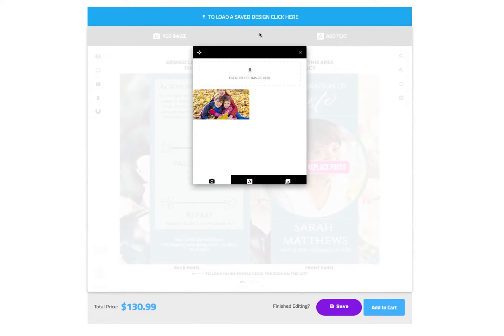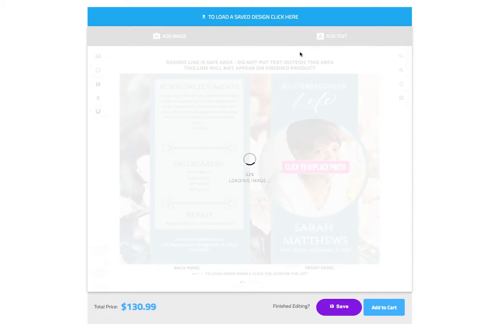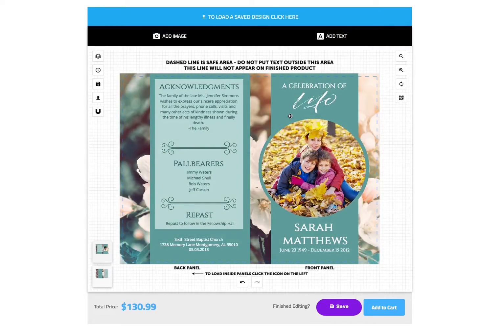Once the photo loads in the pop-up, you may close the pop-up and wait for the image to load in the design. Now that the image is loaded, we can make any necessary adjustments.